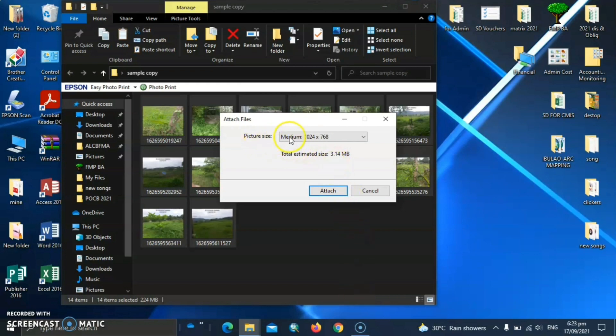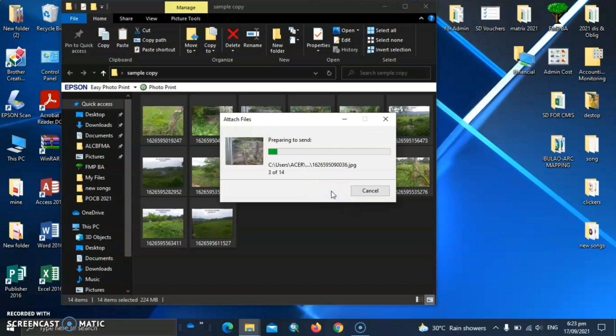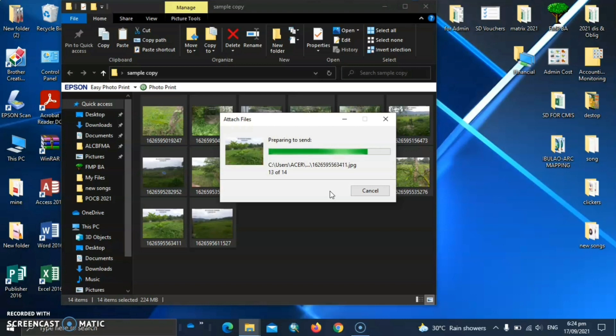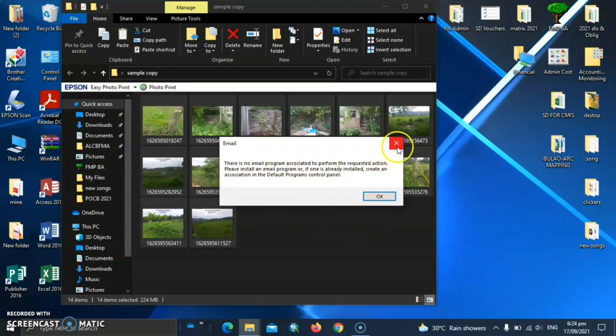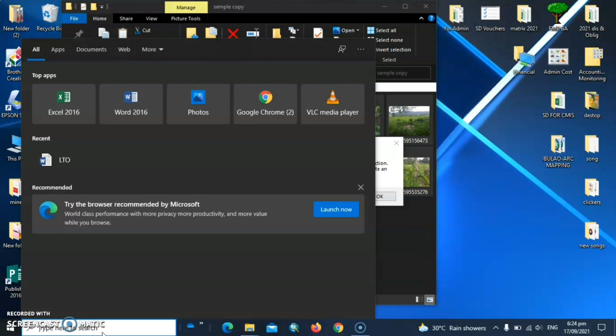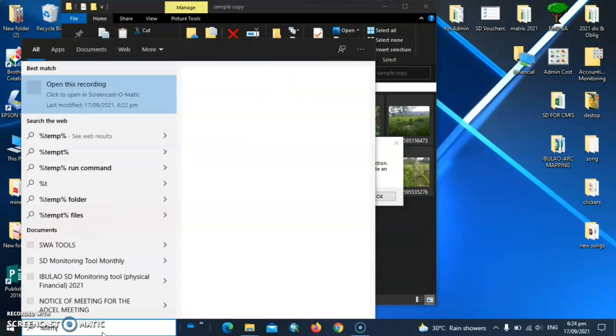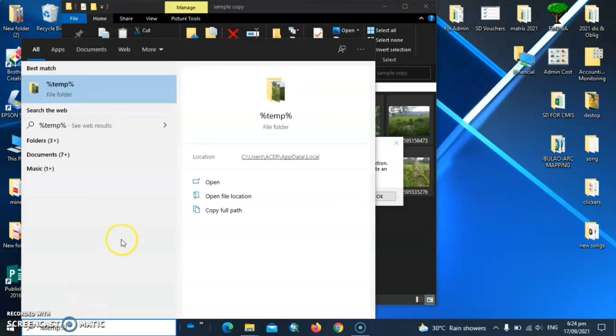And in here, let's adjust the picture size into small 800 by 600. And then attach.